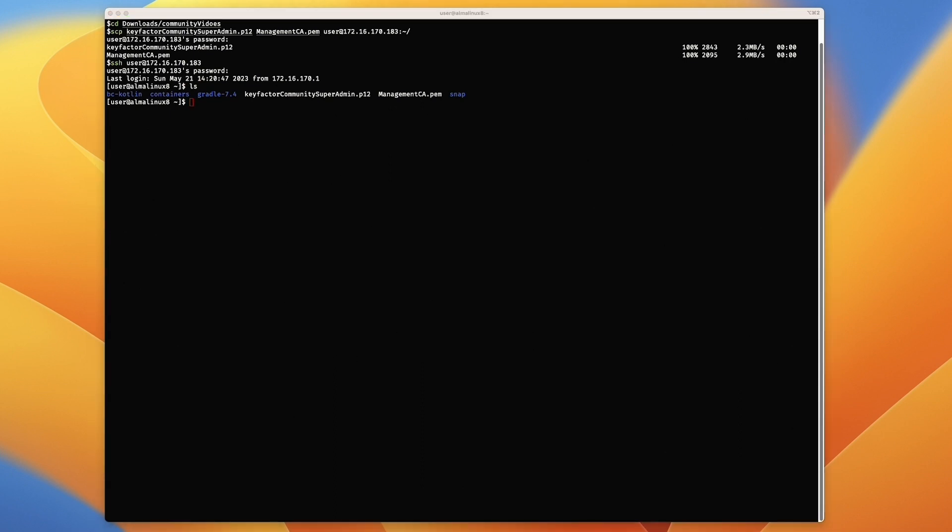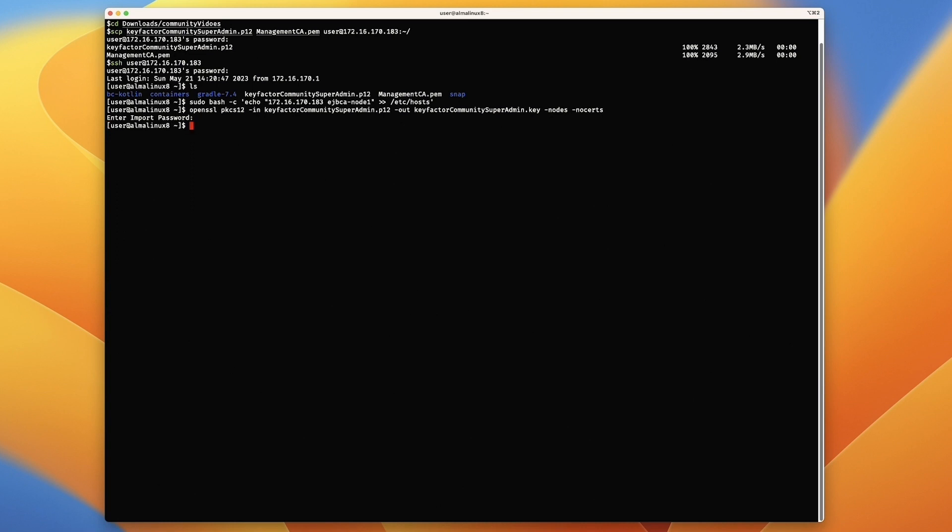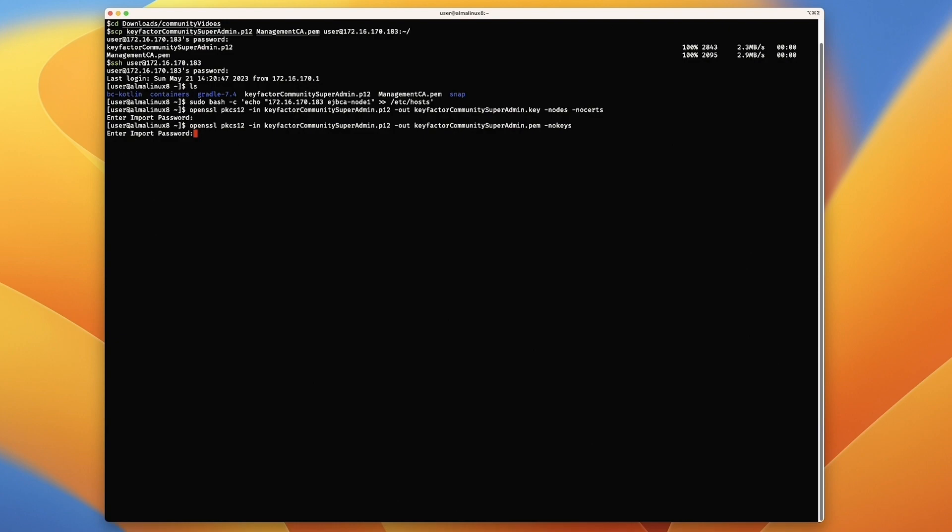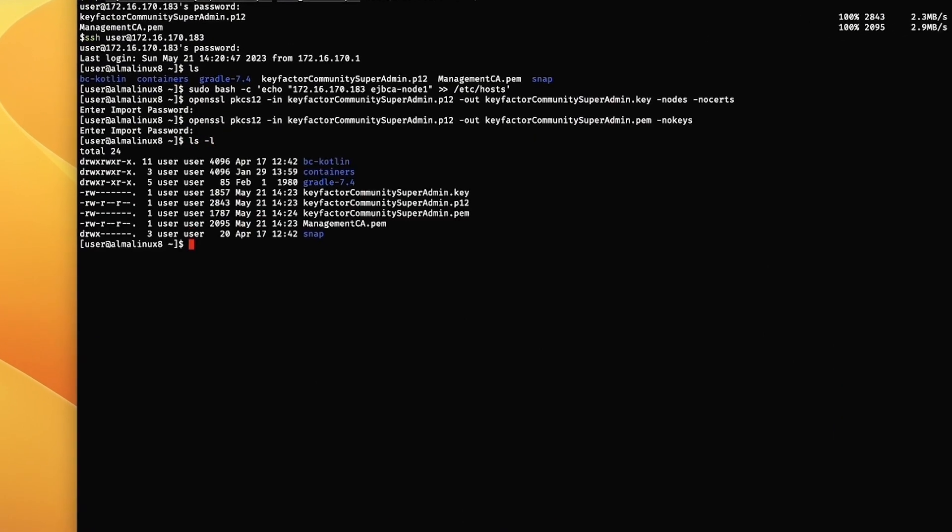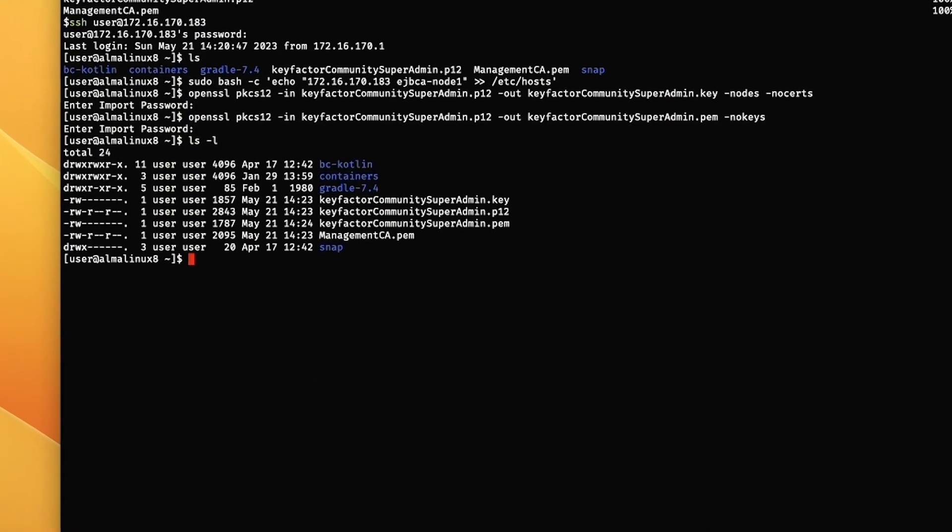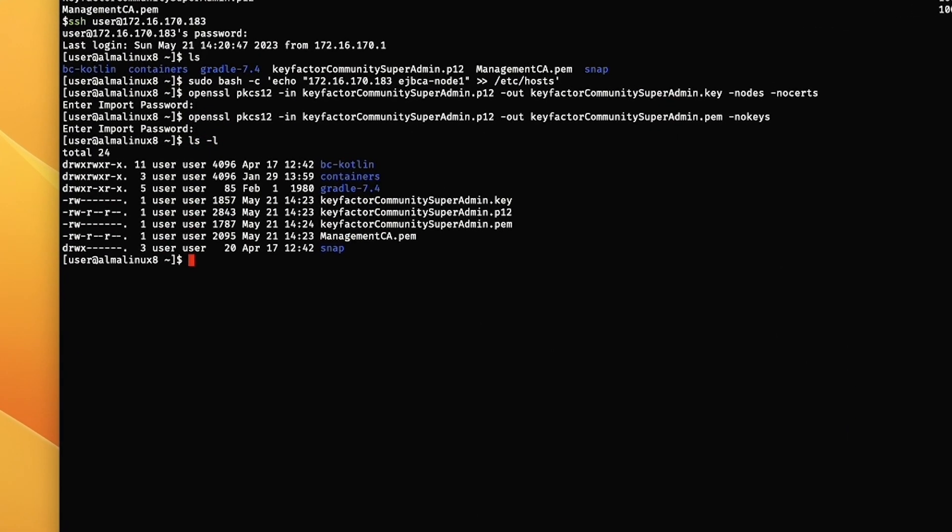The next thing we need to do is start splitting the p12 up. We're going to put the keys into one file and the certificates into another file. We run the OpenSSL command for putting the key in, then we're going to repeat the OpenSSL command to put the certs in the other file. It prompts for the p12 password, which is foo123 from earlier videos. Now we can see we have our p12, a key file, and the PEM file.